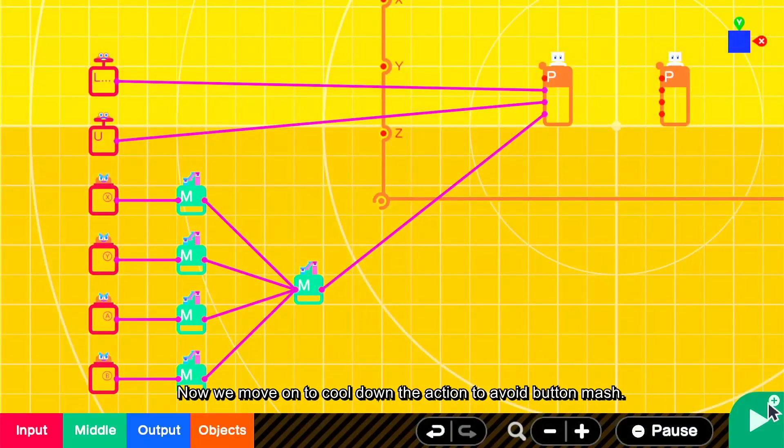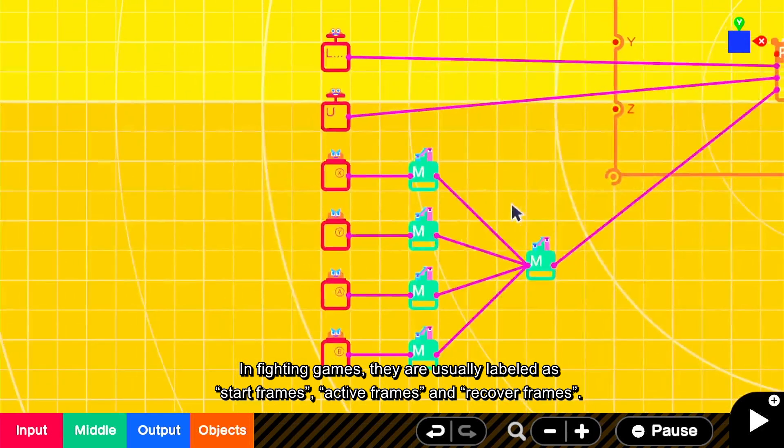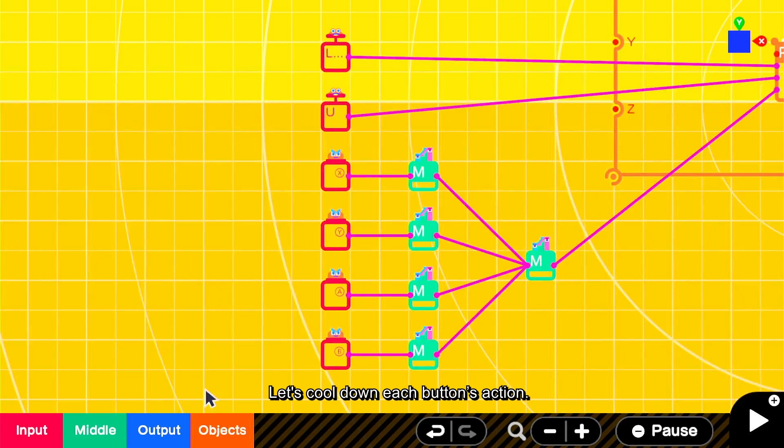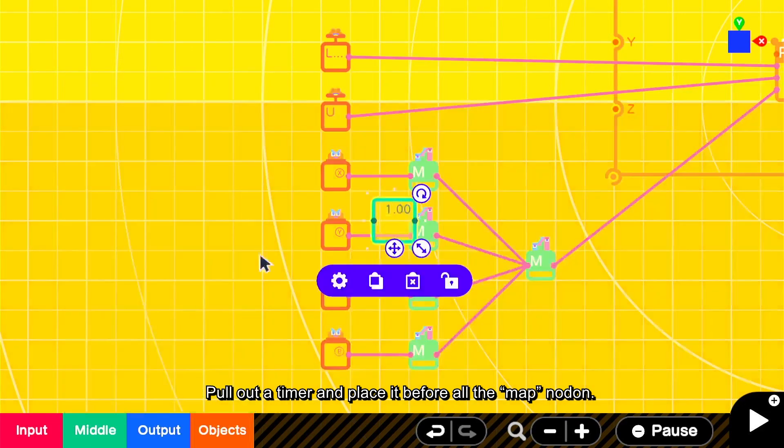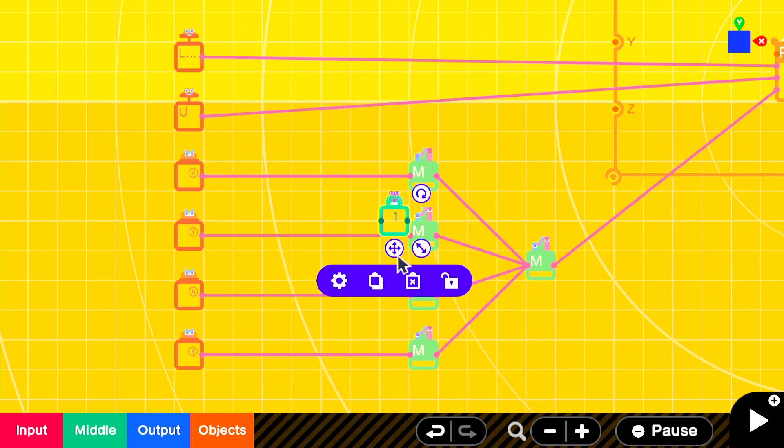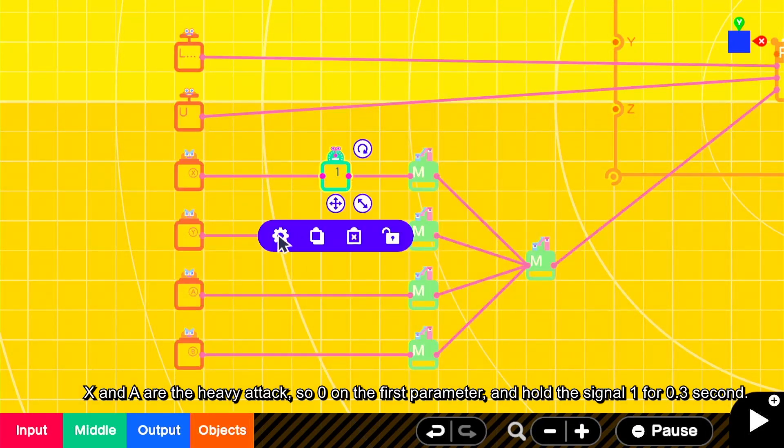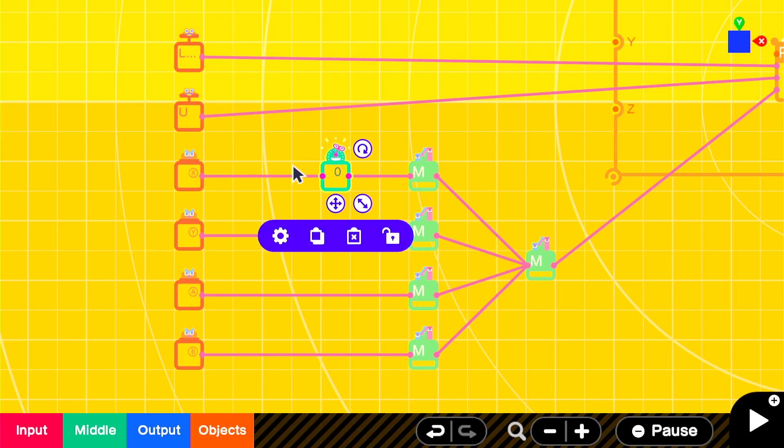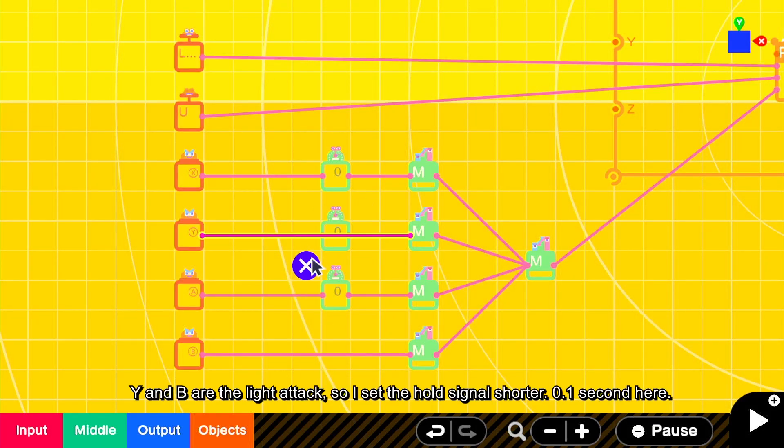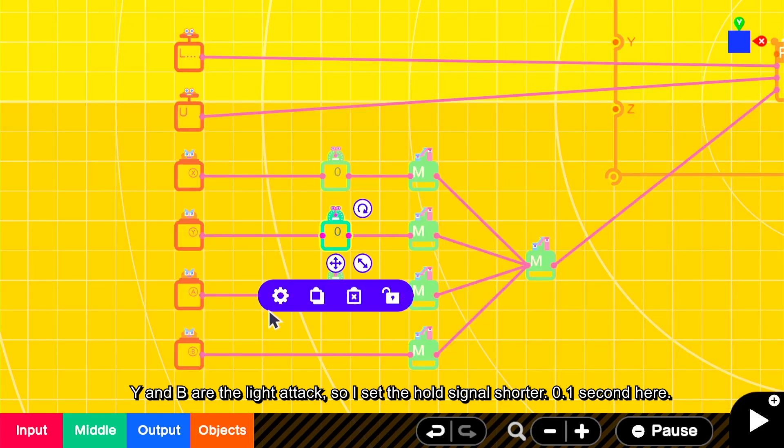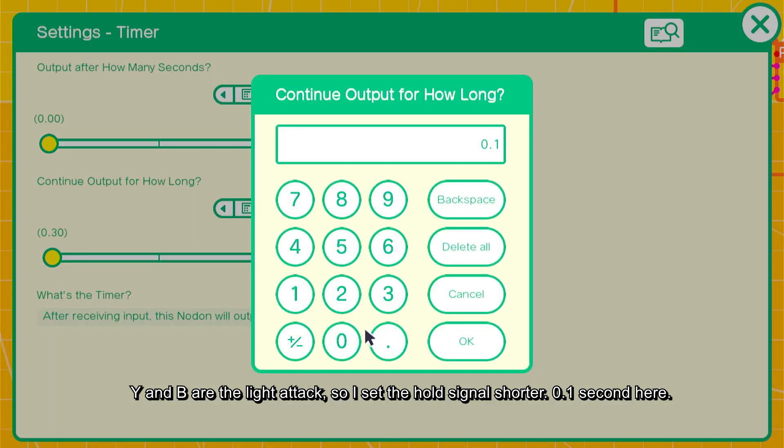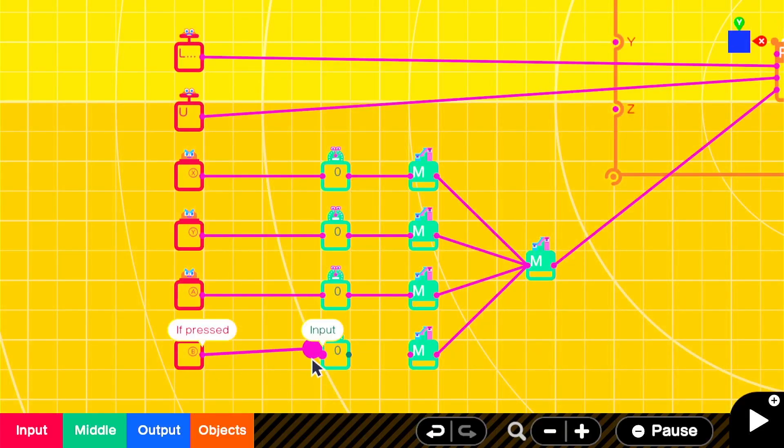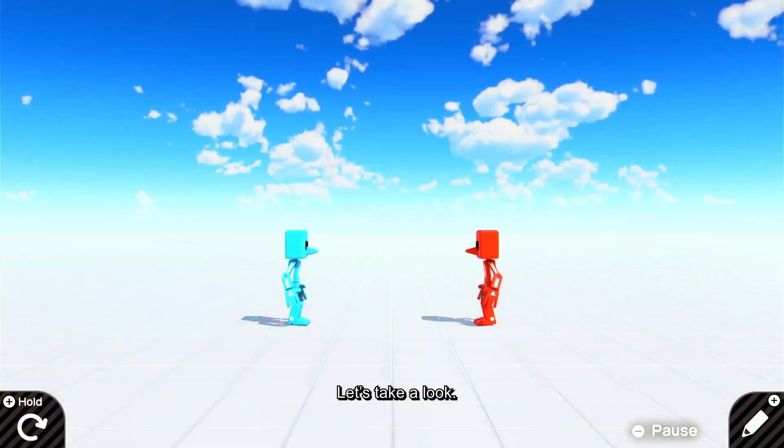Now we move on to cool down the action to avoid button mash. In fighting games, they are usually labeled as start frames, active frames, and recover frames. Try not to get too complicated first. Let's cool down each button's action. Pull out a timer and place it before all the map nodons. X and A are the heavy attack, so 0 on the first parameter, and hold the signal 1 for 0.3 second. Y and B are the light attack, so I set the hold signal shorter, 0.1 second here. Let's take a look.